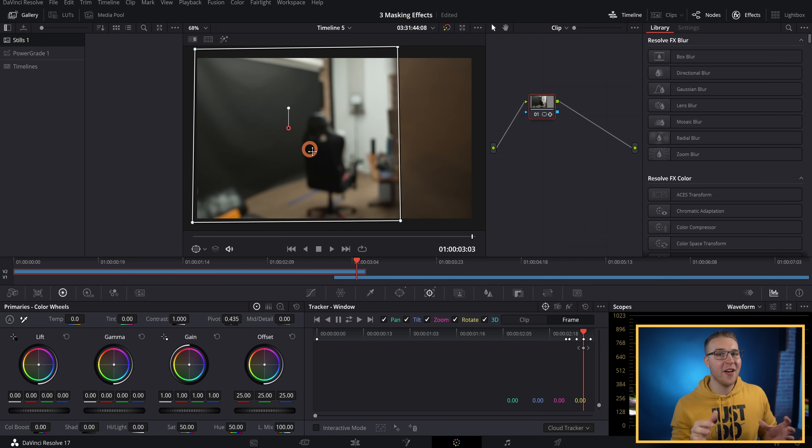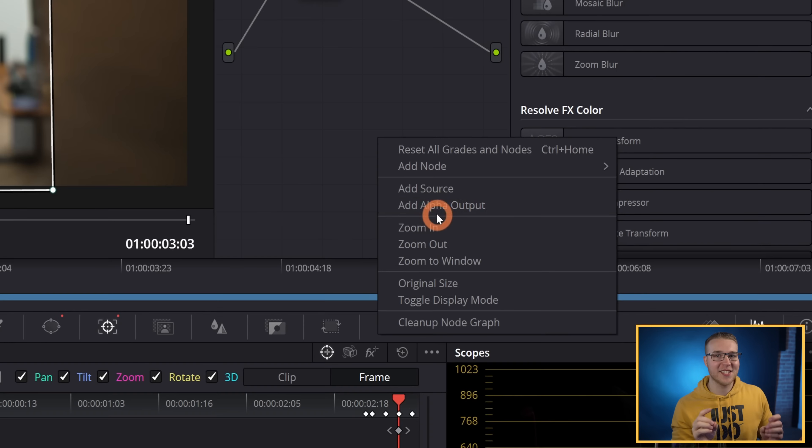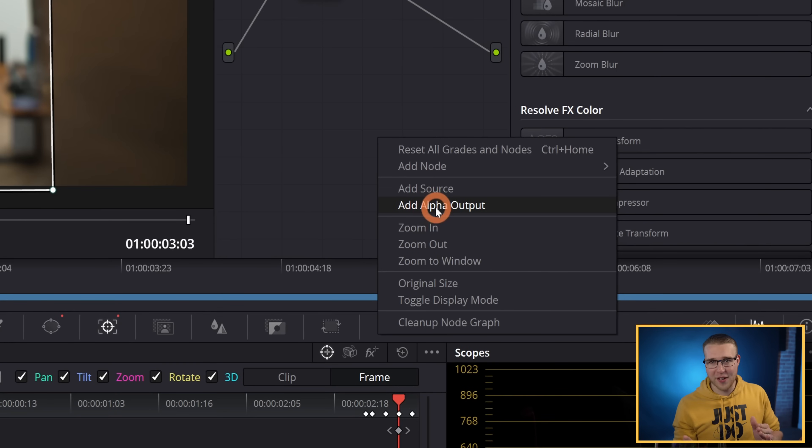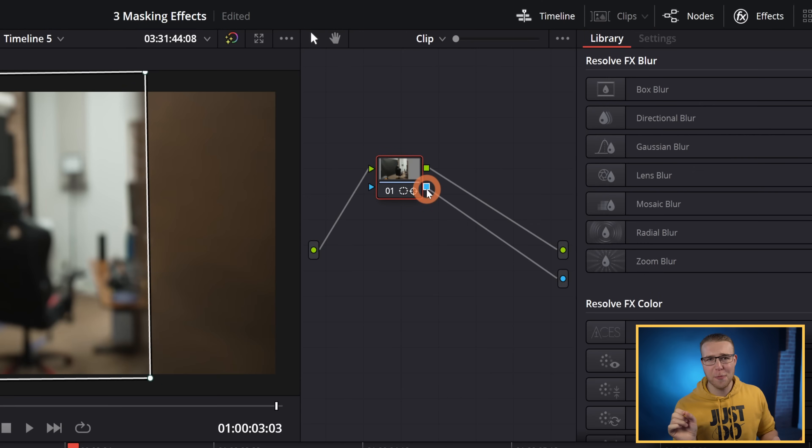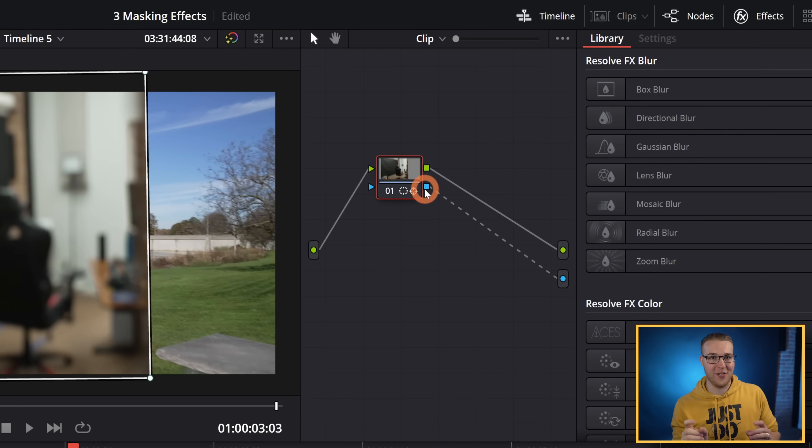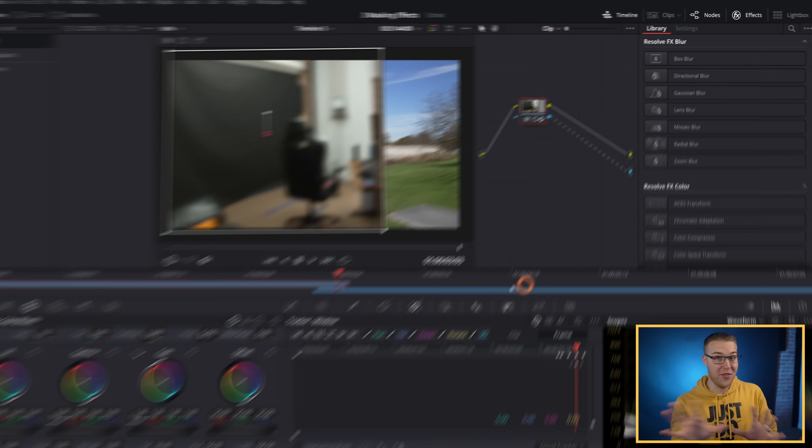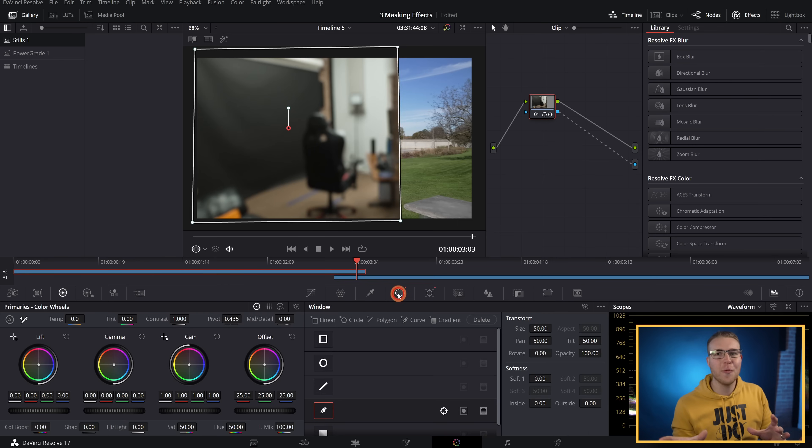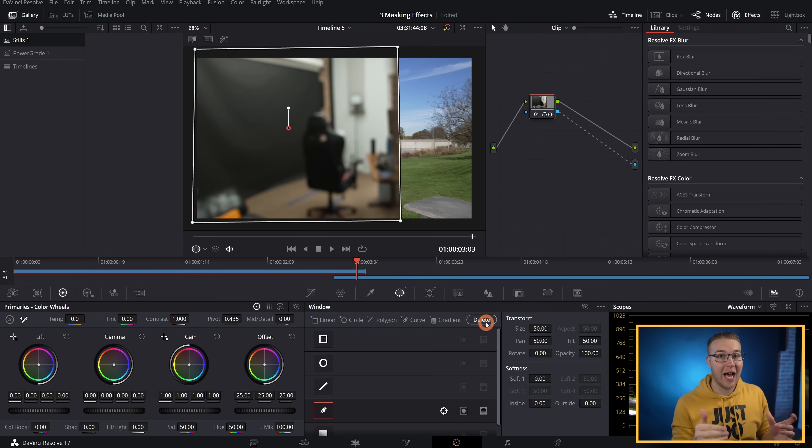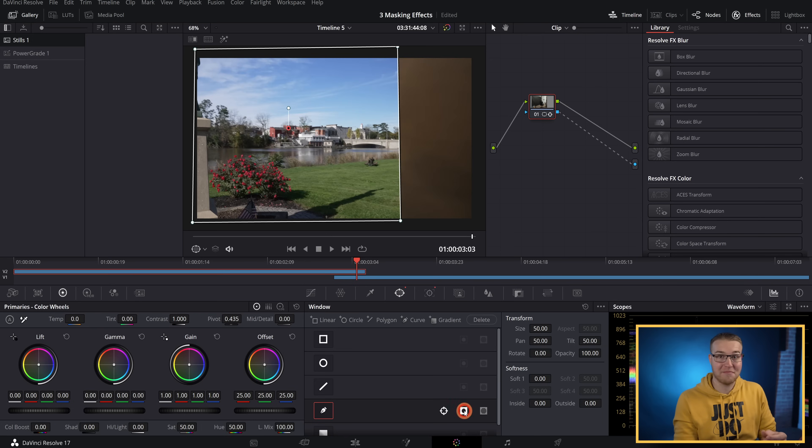So once that's done, I'm going to right-click on the node graph and select add alpha output. Then I'm just going to connect the alpha outputs together. But clearly this is all wrong right here. So I'll go down to the window tab and I'm just going to invert it on the pen tool that I used by just hitting the button right there. Now it is the correct way.